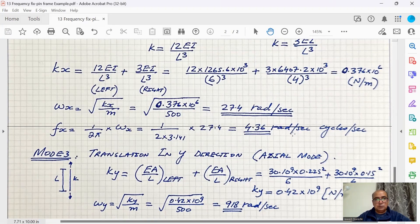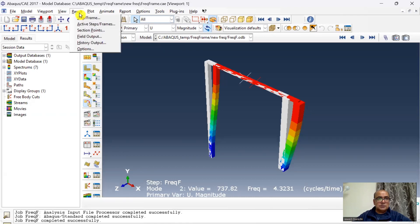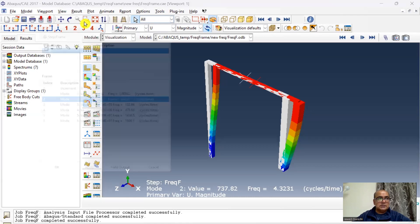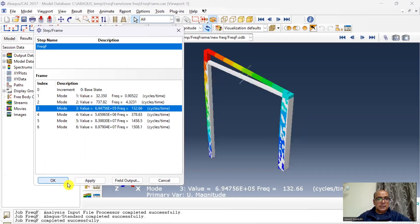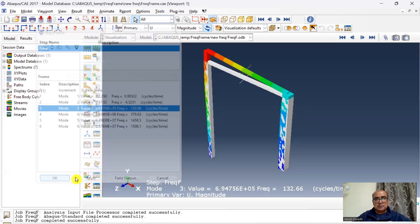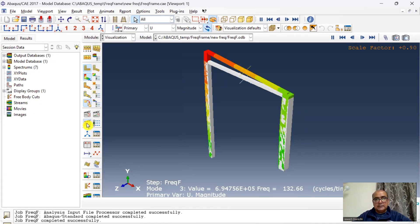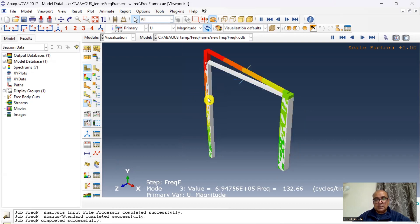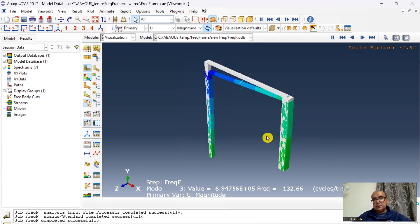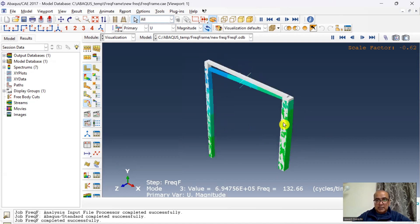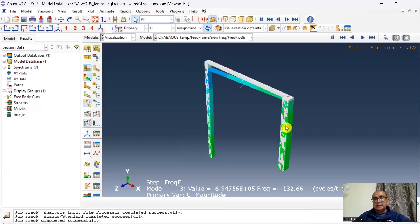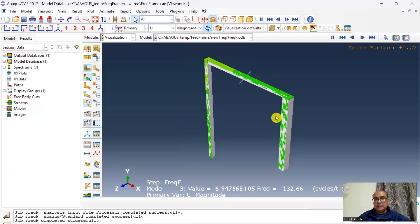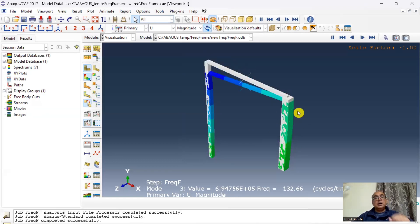Let's go and have a look at the third mode. Go to results and step frame. Third mode, again it's a translational mode. This is the mode which is controlled by axial deformations, but here you can see that because the left side column is thinner than right side column, you can see a slight bulging in this column. So it's not completely axial deformation, it is causing slight bending in this column.